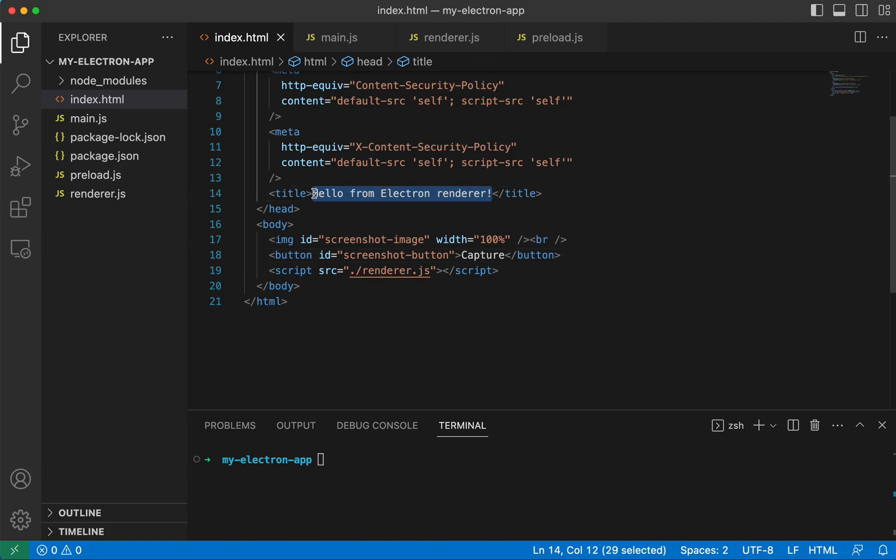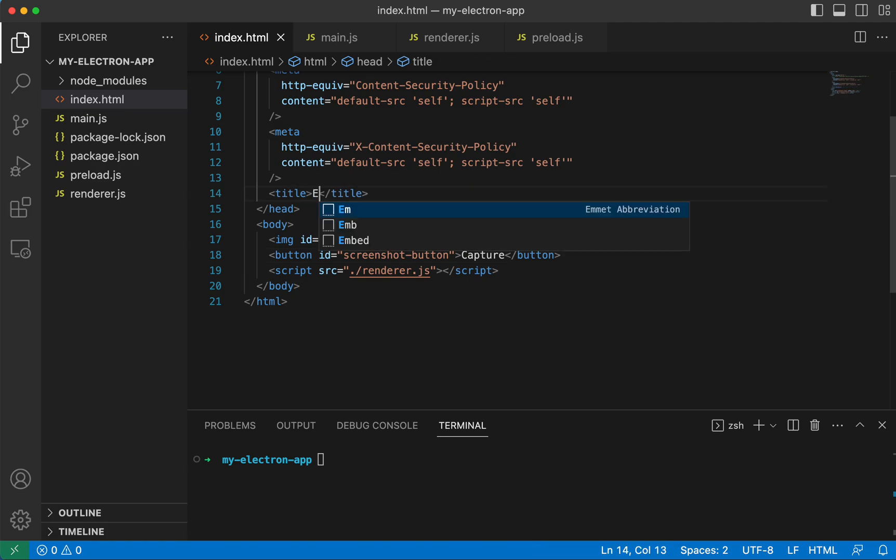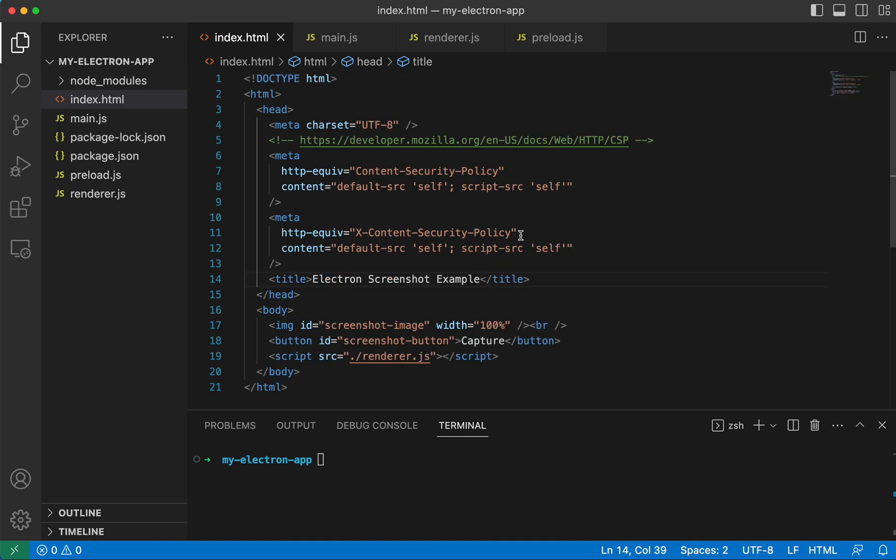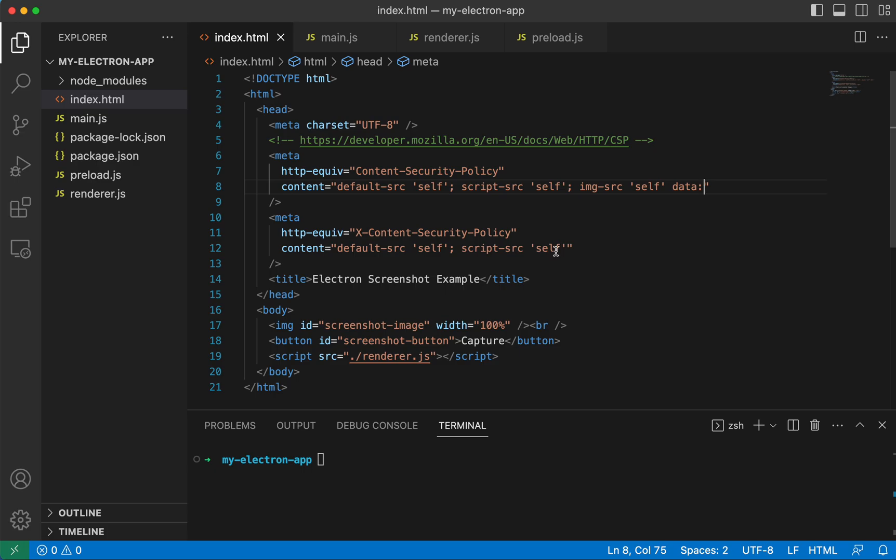Now, let's go ahead and change the title to Electron screenshot example. And there's one more thing we're going to need to do in this file, and that is update these meta tags. Because if we do not do this, then the image will not properly come through due to some security policy.